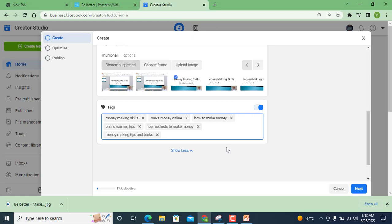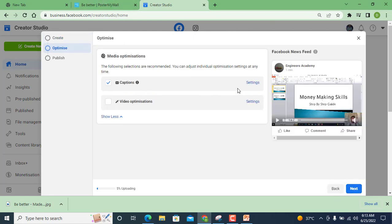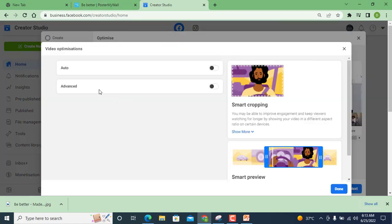You can add here the maximum until unless they give you the option. Now enough tags you have added and now caption option, video optimization.